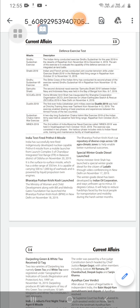DUSTLIK 2019: The first-ever India-Uzbekistan joint military exercise DUSTLIK 2019 was held at Chirchiq Training Area near Tashkent from November 4 to 13, 2019. The exercise enabled sharing of best practices and experiences between the armed forces of the two countries.